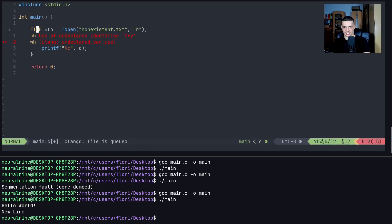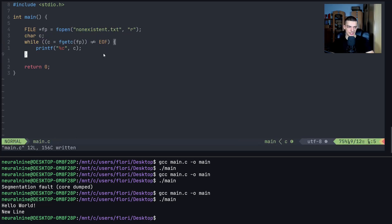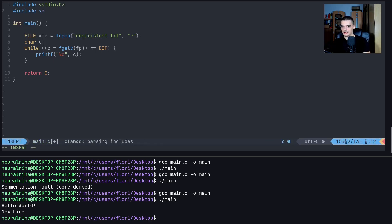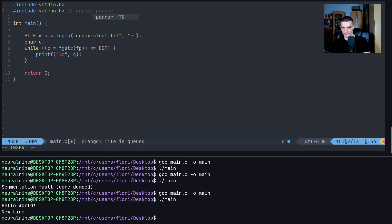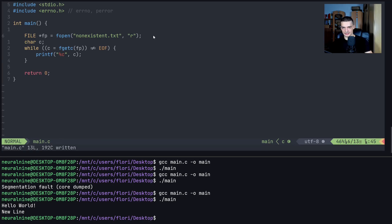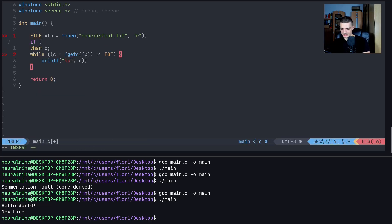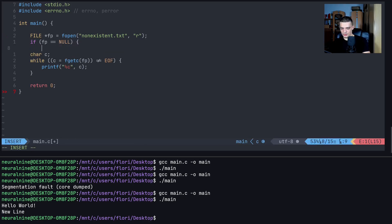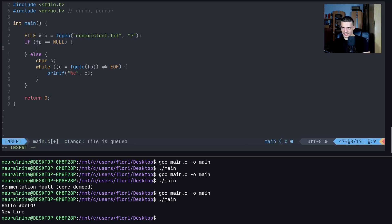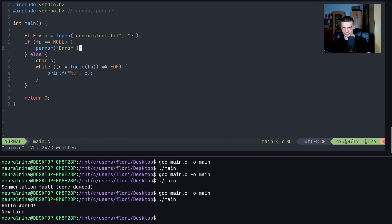In C we don't have try-catch — this isn't Java or Python — there's no built-in exception handling. Instead, we work with error numbers by including 'errno.h'. This provides the 'errno' variable and the perror function that prints the error. We check: if the file pointer equals NULL, call perror to print the error; otherwise proceed with the file operations. If fopen fails, we want to call perror with a message.